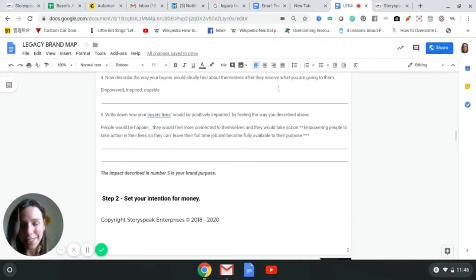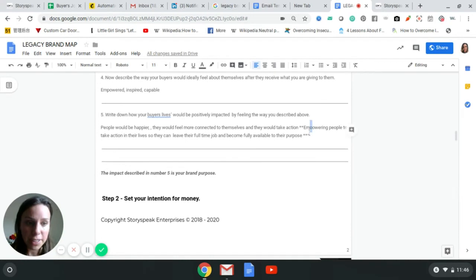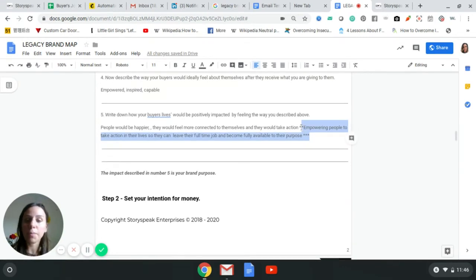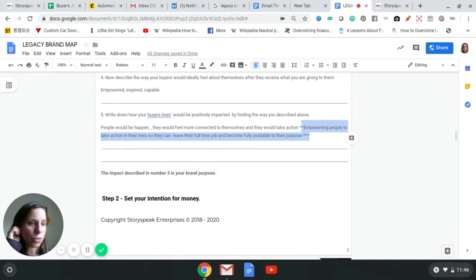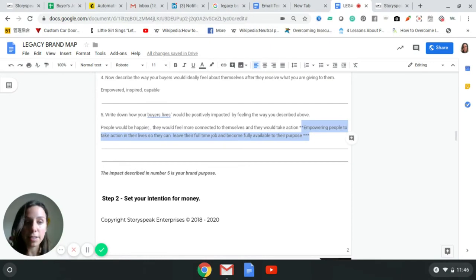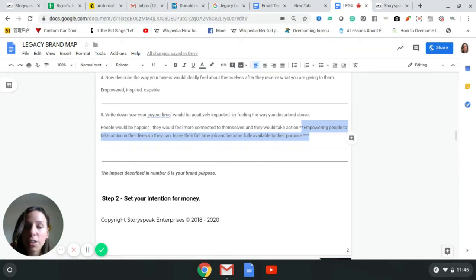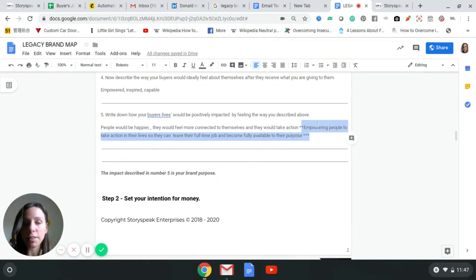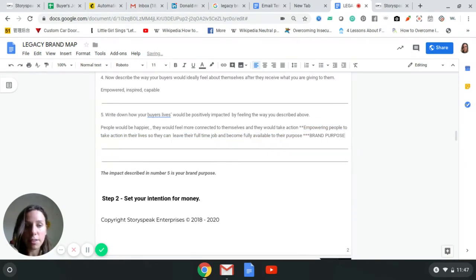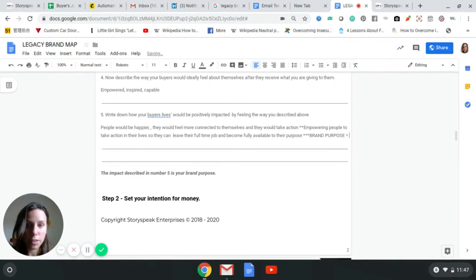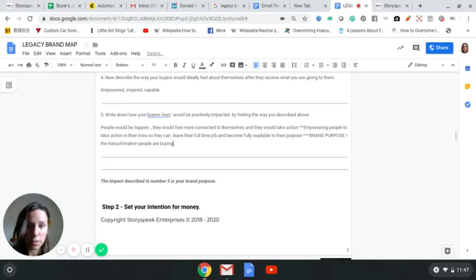Now that I filled it out as me, this is what I'm selling. I'm not selling business teaching, business coaching, I'm not selling courses, I'm not selling consulting. I'm selling this. I don't teach business, I don't coach, I don't consult. This is what I do: I empower people to take action in their lives so they can leave their full-time job and become fully available to their purpose. Wouldn't you much rather buy that than buy someone who teaches business? So this is your brand purpose. This is the transformation.